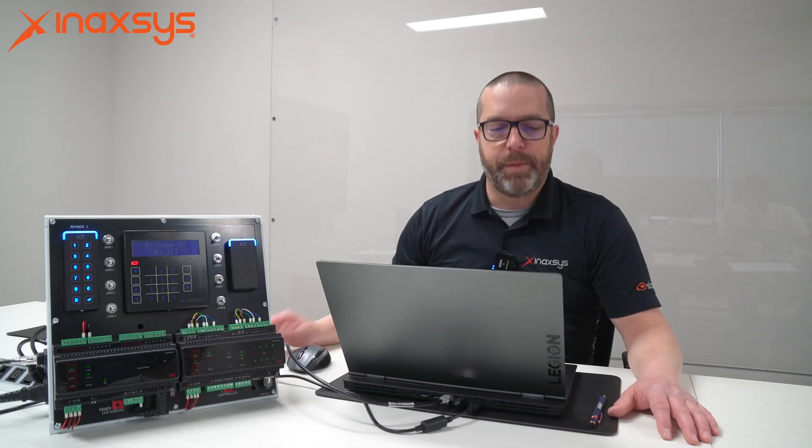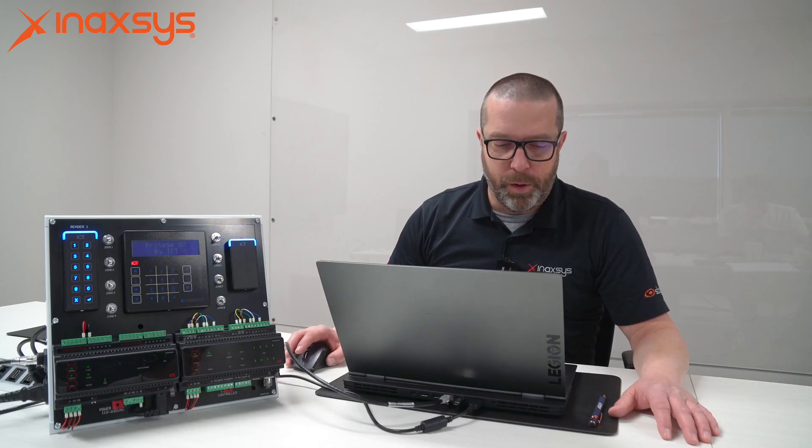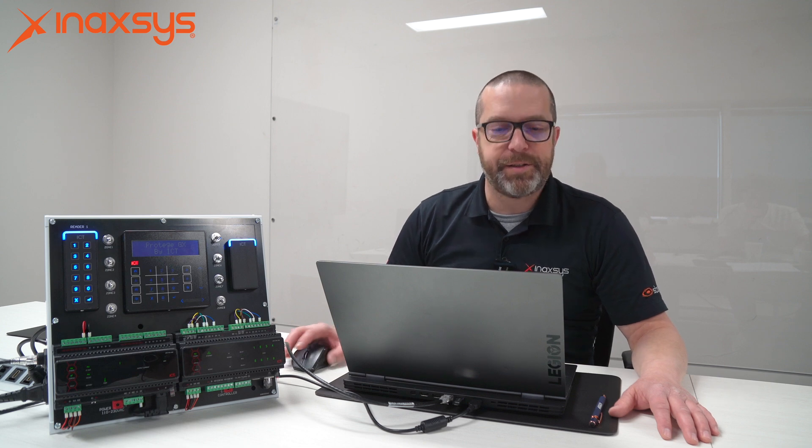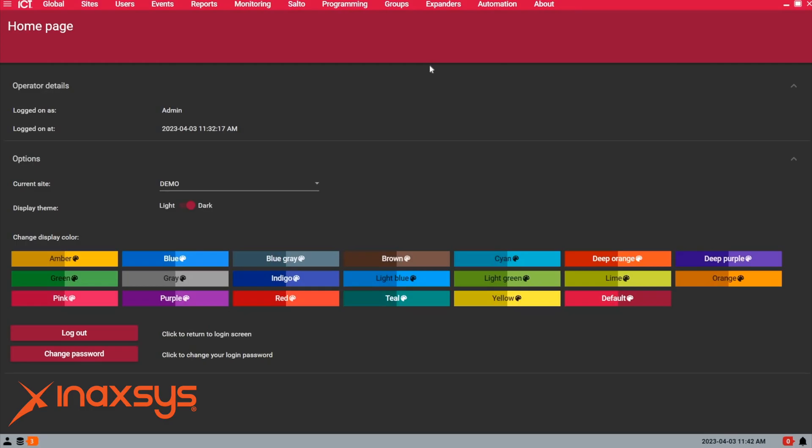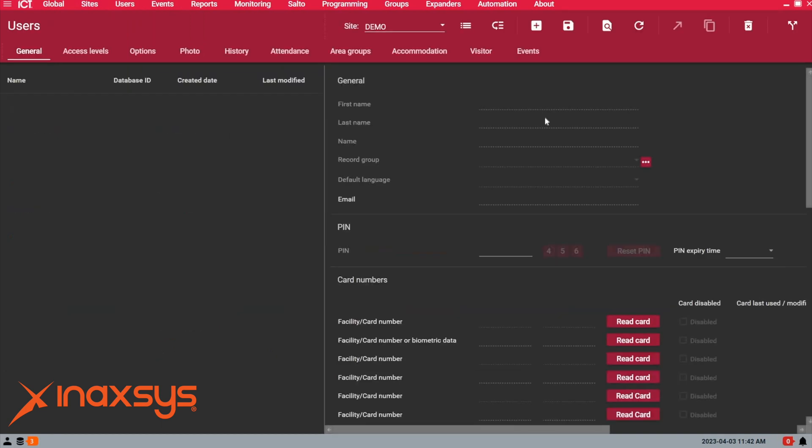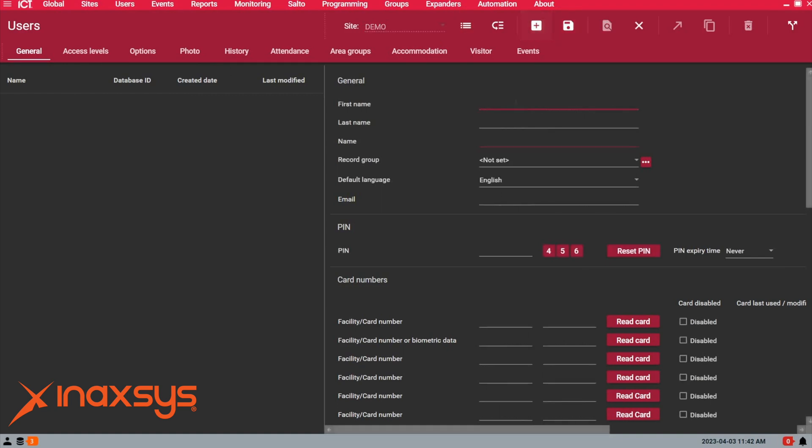Let's have a look. Right now I'm in the home page of the Protégé GX system. To create or modify users, go under Users and select the first item, which is Users. I have a blank page with no users in my system yet. You may have seen our previous video on how to create access levels, which we need before creating a valid user in the system. Let's click on the plus sign here.